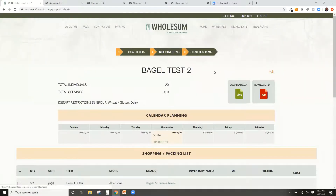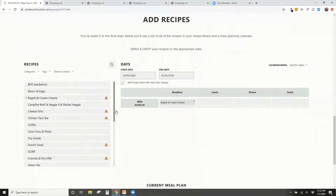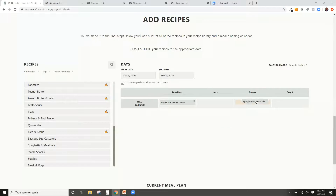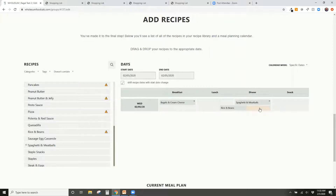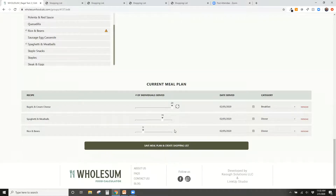That's the ingredient substitution approach. The alternative — meal substitution — works like this: you add both Spaghetti and Meatballs and Rice and Beans to a dinner slot, then specify that the five gluten-free individuals eat rice and beans instead of spaghetti. That's the second way to manage dietary restrictions within Wholesome.